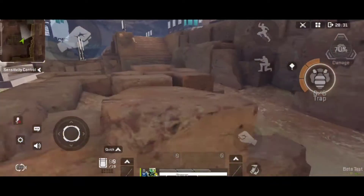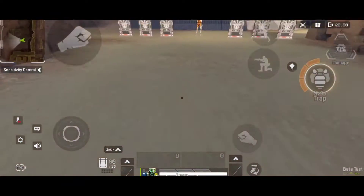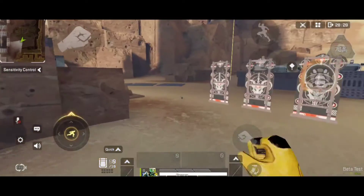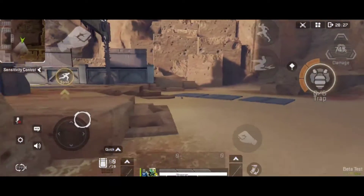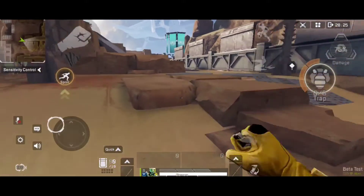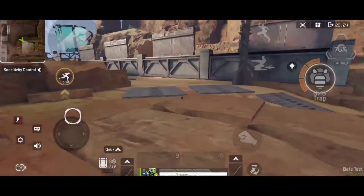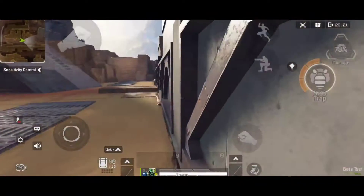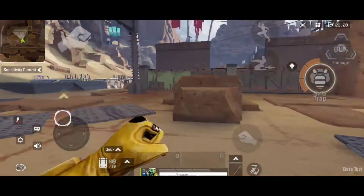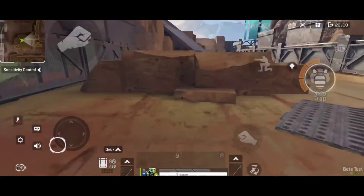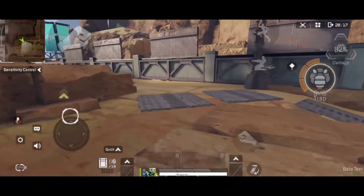And then you jump again like that. Now I'm going to show you that the PC method can't work on mobile yet. In the PC version, you sprint, you slide, you let go of your sprint, and then when you touch the wall you immediately jump. But as you can see just now...